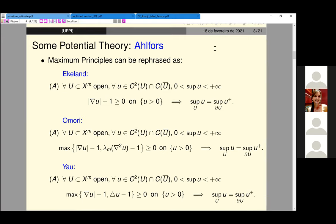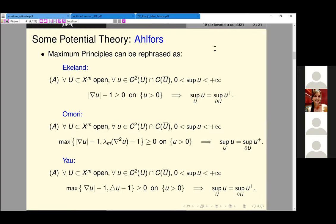Our idea is to rephrase these maximum principles in terms of potential theory. The first idea is to rephrase using a kind of alpha's maximum principle. If you take an open subset and a function that is bounded from above and positive somewhere, satisfying some inequality for a differential operator, then the supremum of this function holds on the boundary of the subset. We can rephrase the Ekeland maximum principle using the eikonal equation — the norm of the gradient minus one is greater than zero.